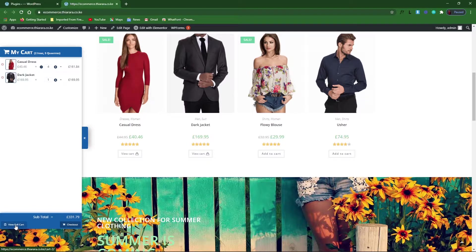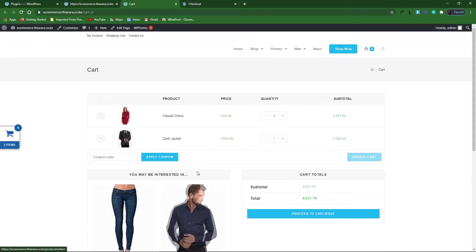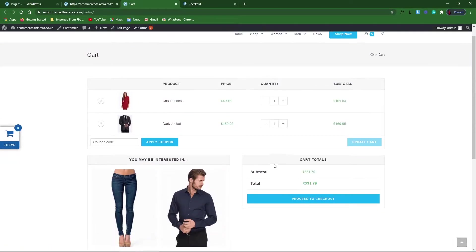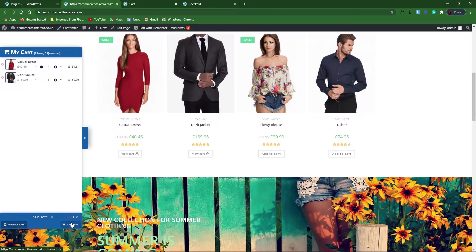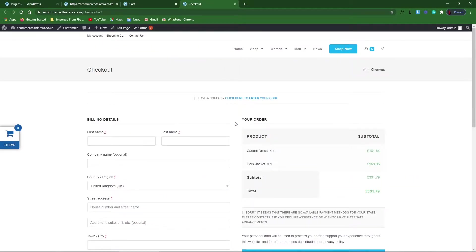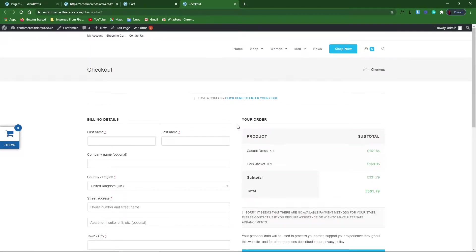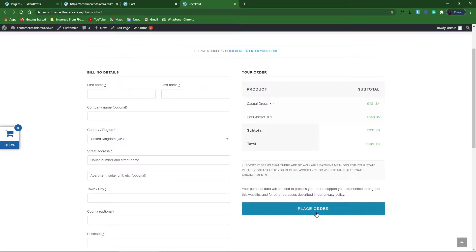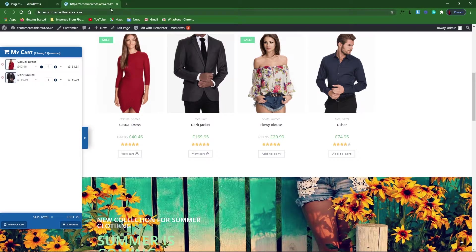If you want to proceed to checkout, just click on the checkout button. If you want to open the full cart, just click on it. The first page is the cart where you can see the products you've inserted. When you click checkout it directs you to the checkout page where the customer fills in the form and places the order.